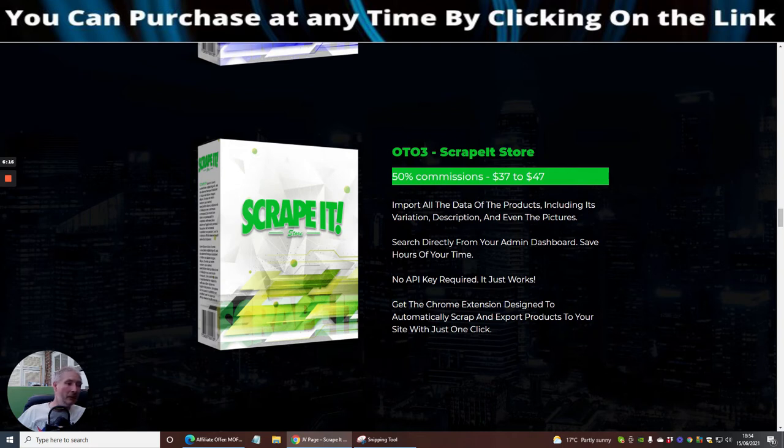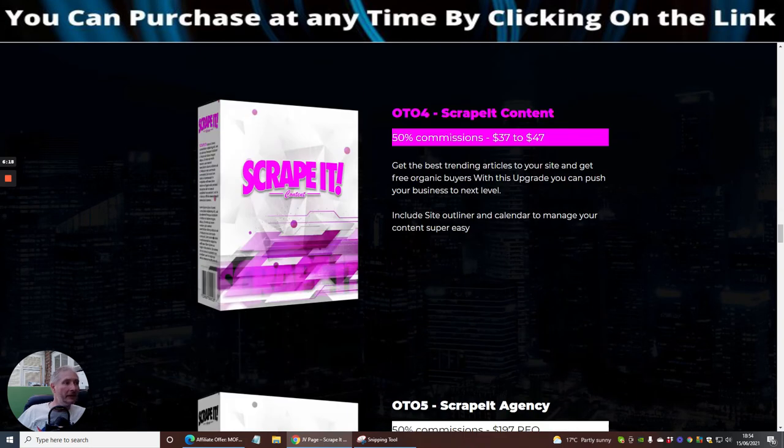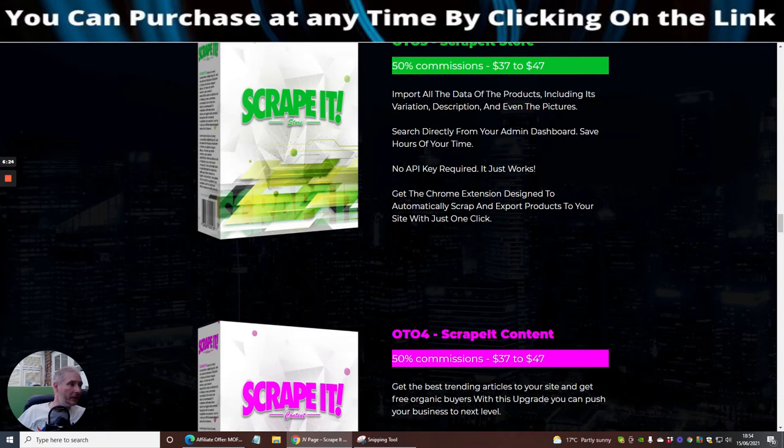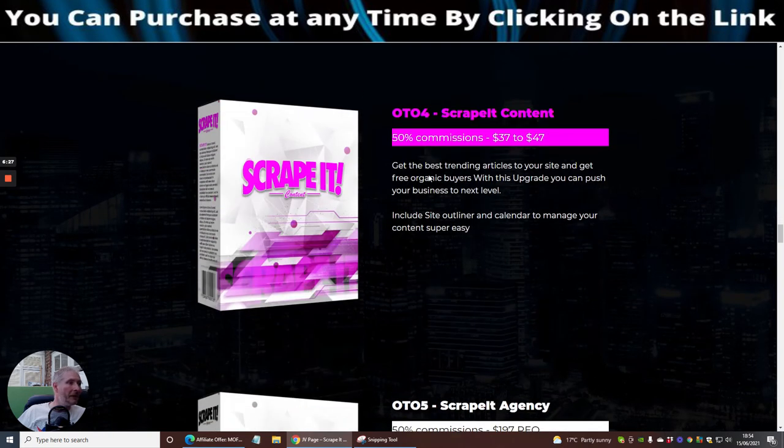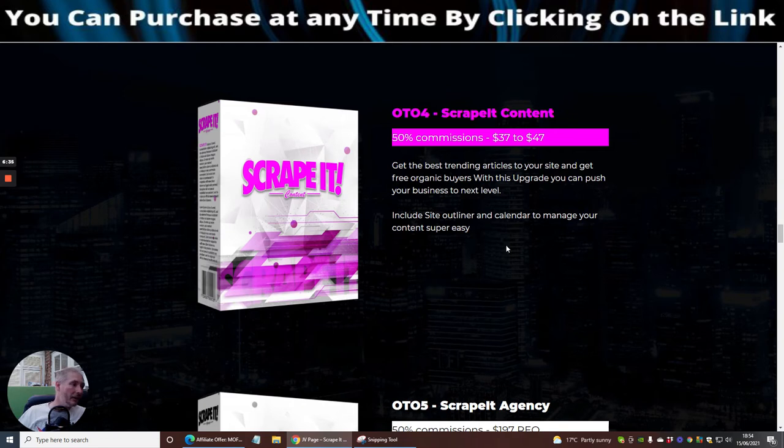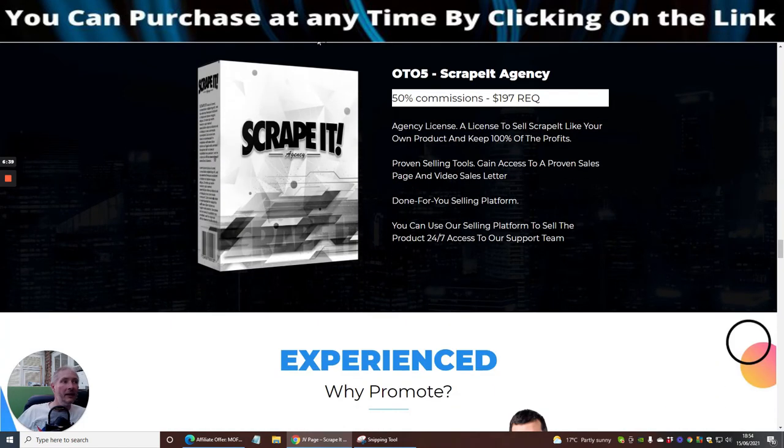Then there's OTO4 which is Scrape It Content. This is going to be another 37 dollars guys, so it seems they're going up in 37 all the way really. Get the best trending articles to your site and get free organic buyers. With this upgrade you can push your business to the next level. It includes site outliner and calendar to manage your content super easy.